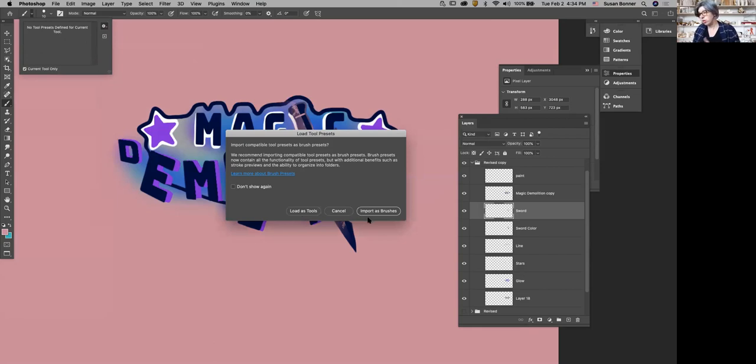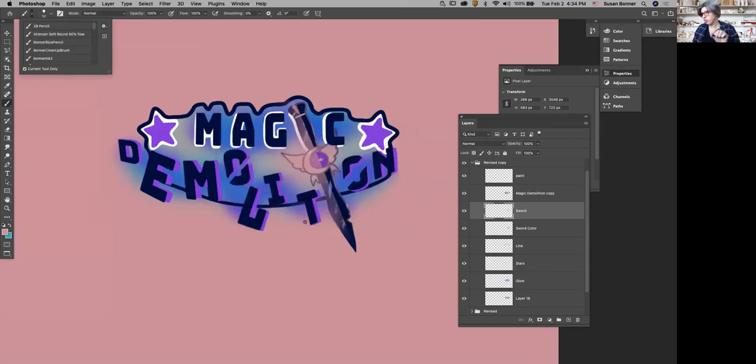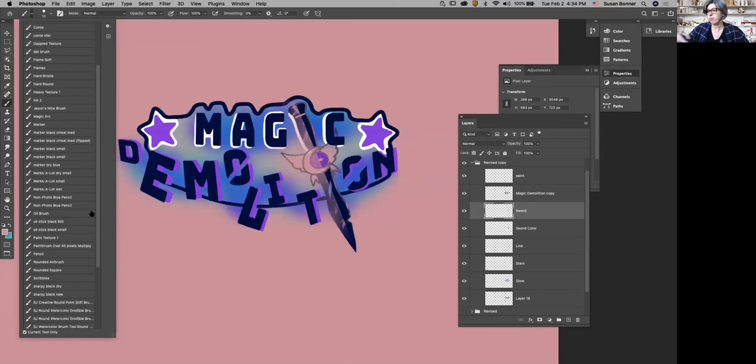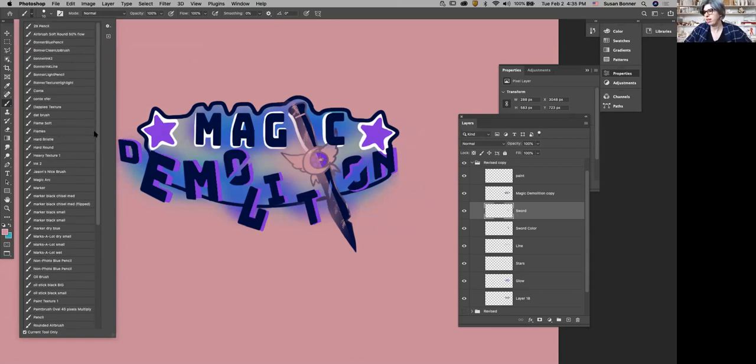Import as brushes. That's part, a lot of people do that, and that's fine. But I like them as tools because of that thing that I just told you. So now I have them here. Now, because I brought them in here, they're also in brushes. So no big deal either way.